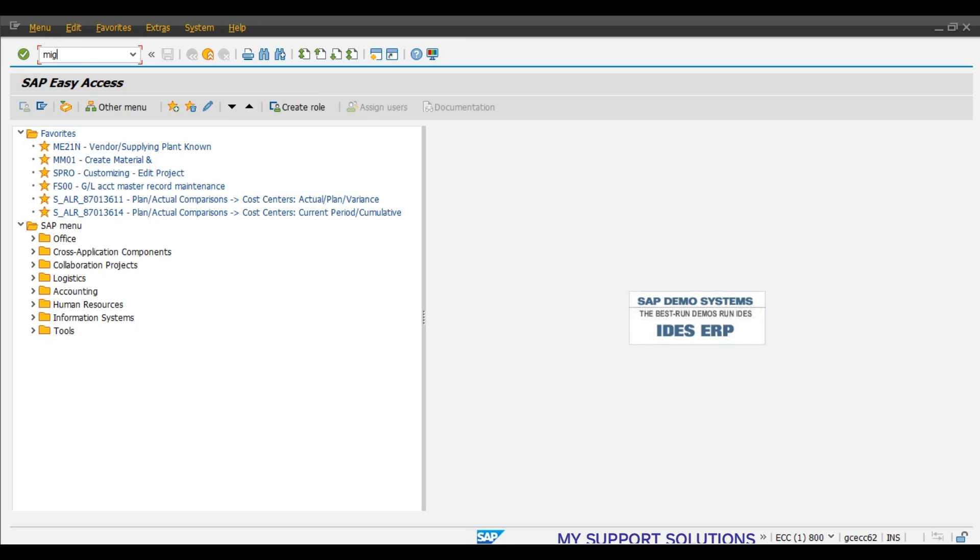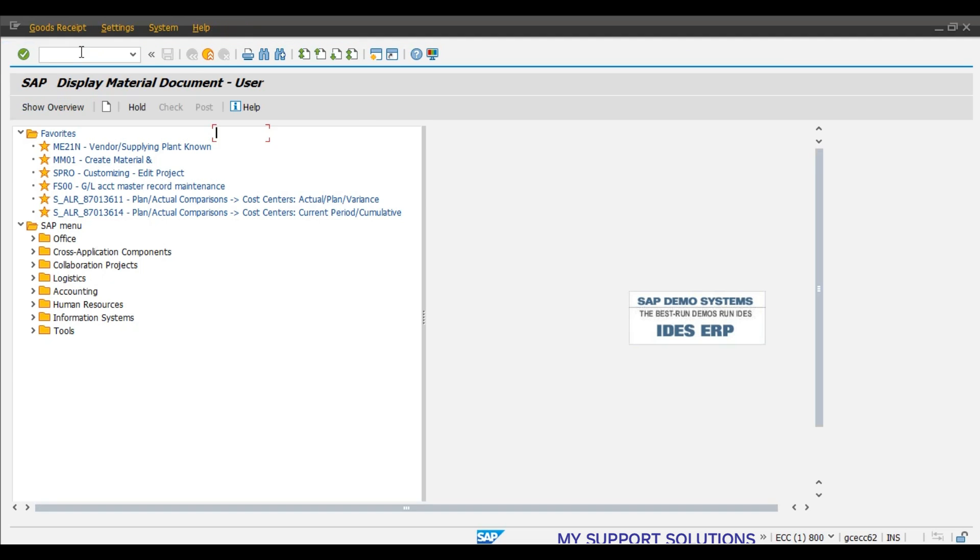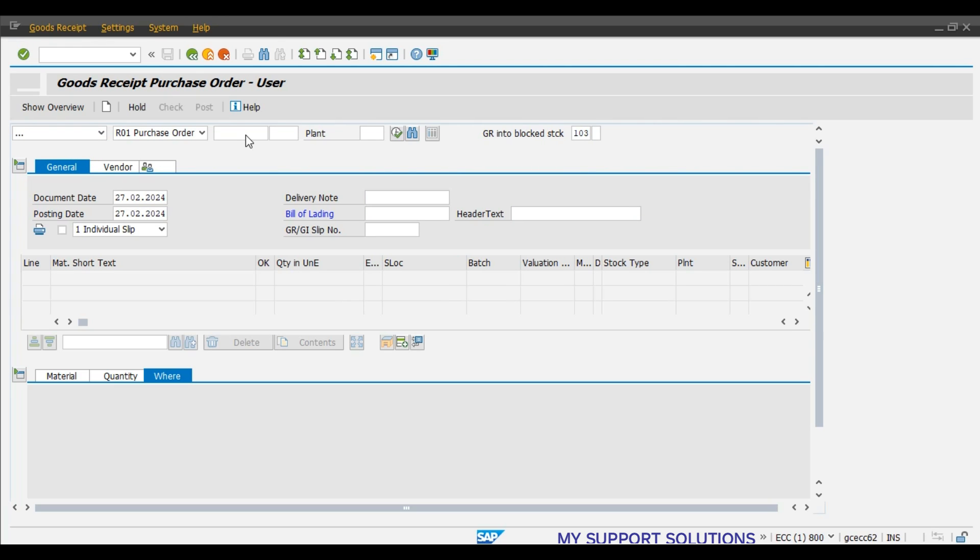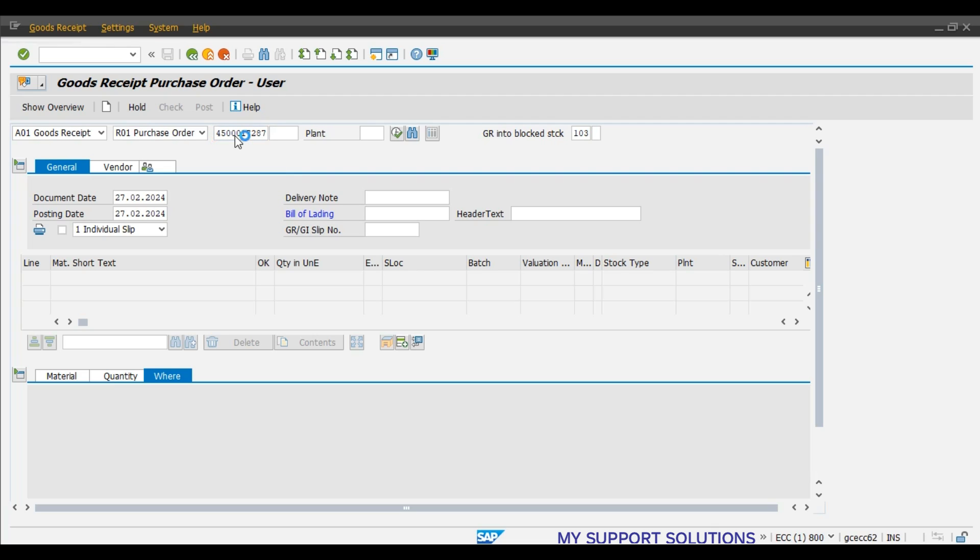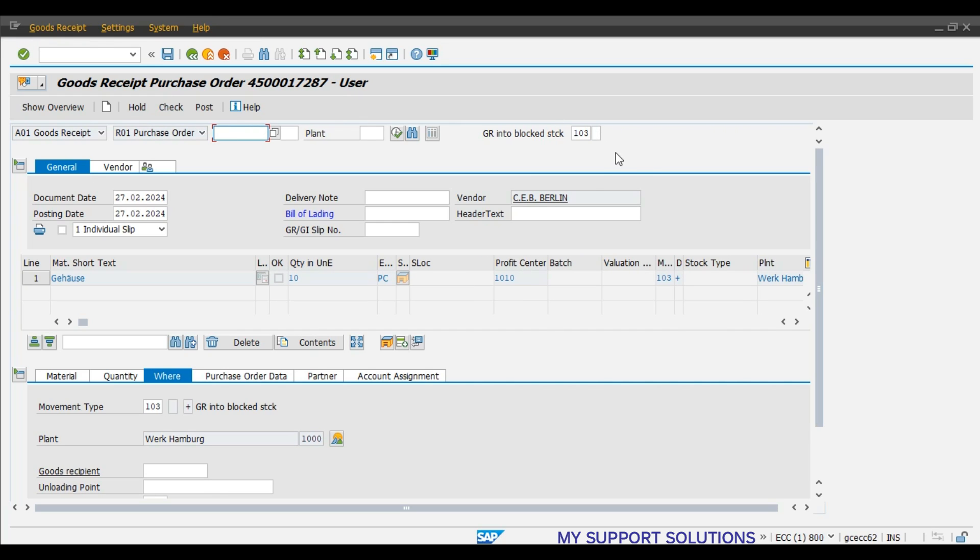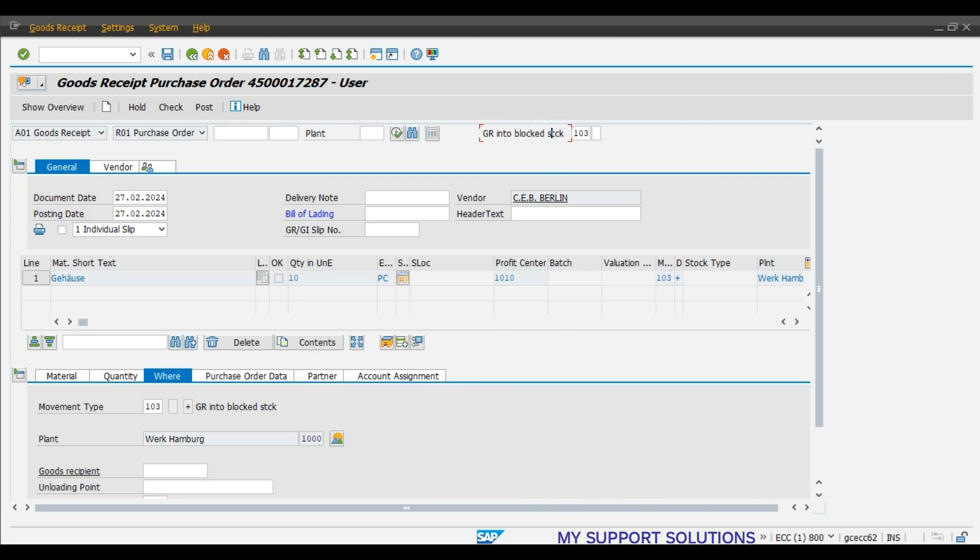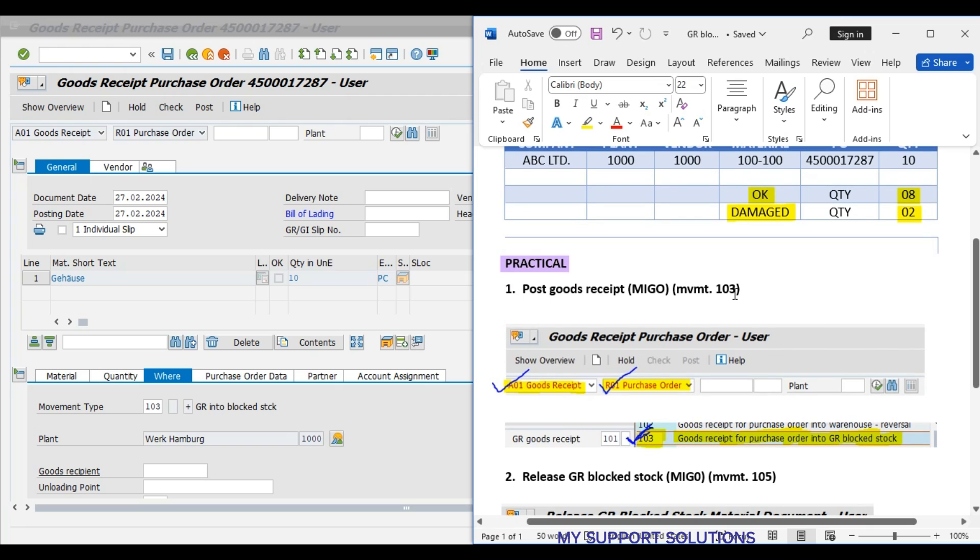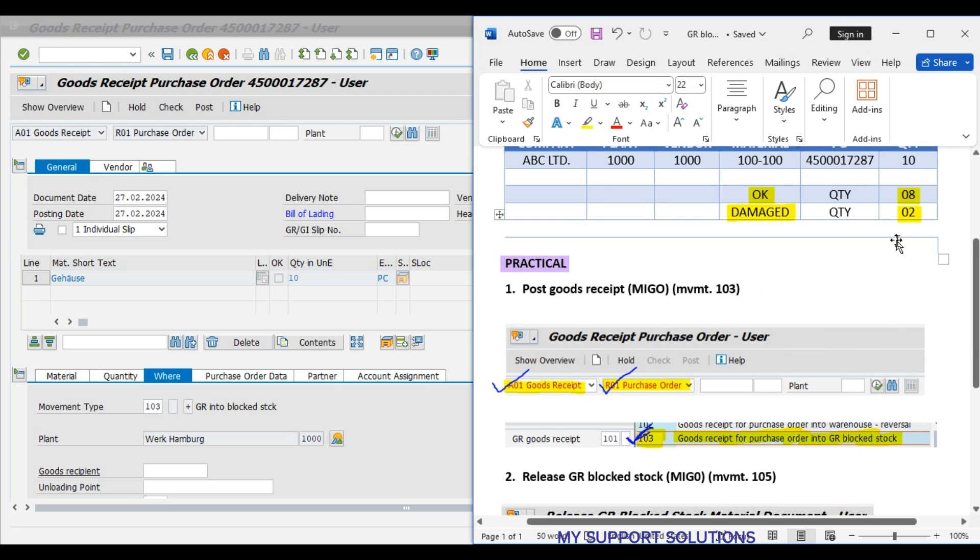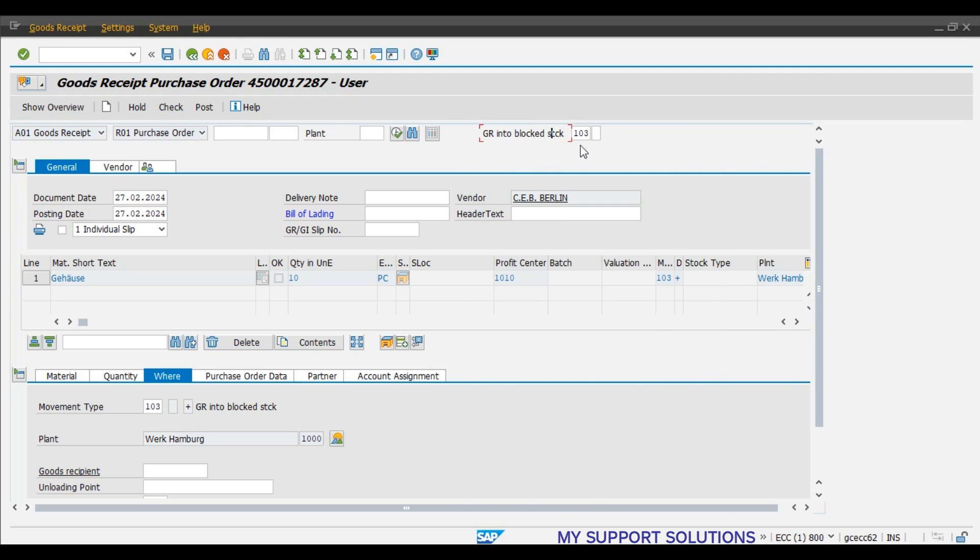MIGO transaction code. Goods receipt against purchase order. Purchase order number is 4500017287. Press enter. Here, our movement type is 103. In case our movement type here was the standard 101, then we have to change this to 103, because we have to post a goods receipt for movement type 103, that is GR block stock. Right now, this is 103.